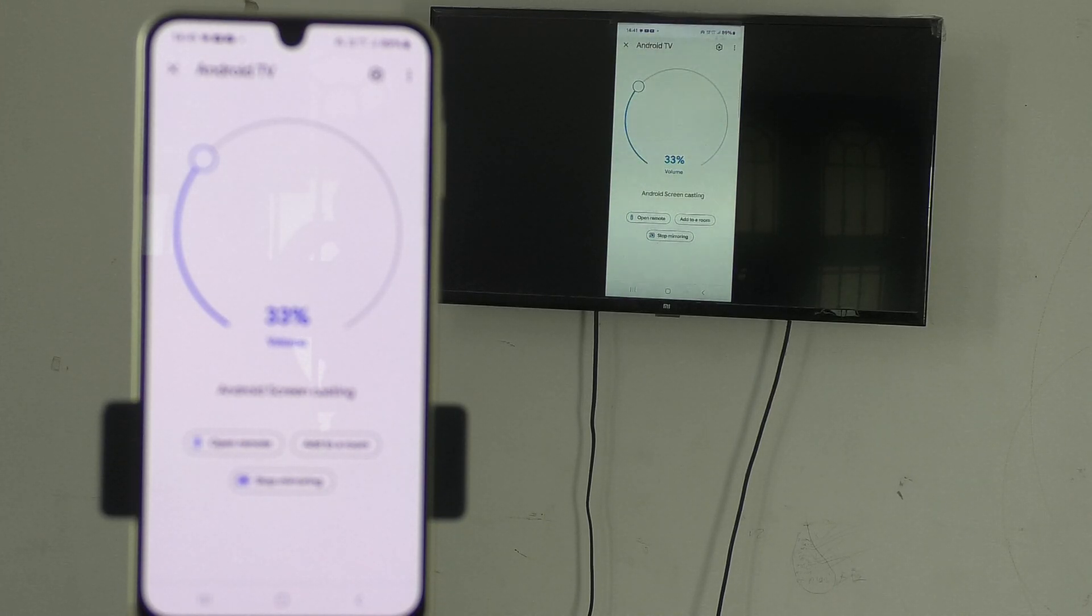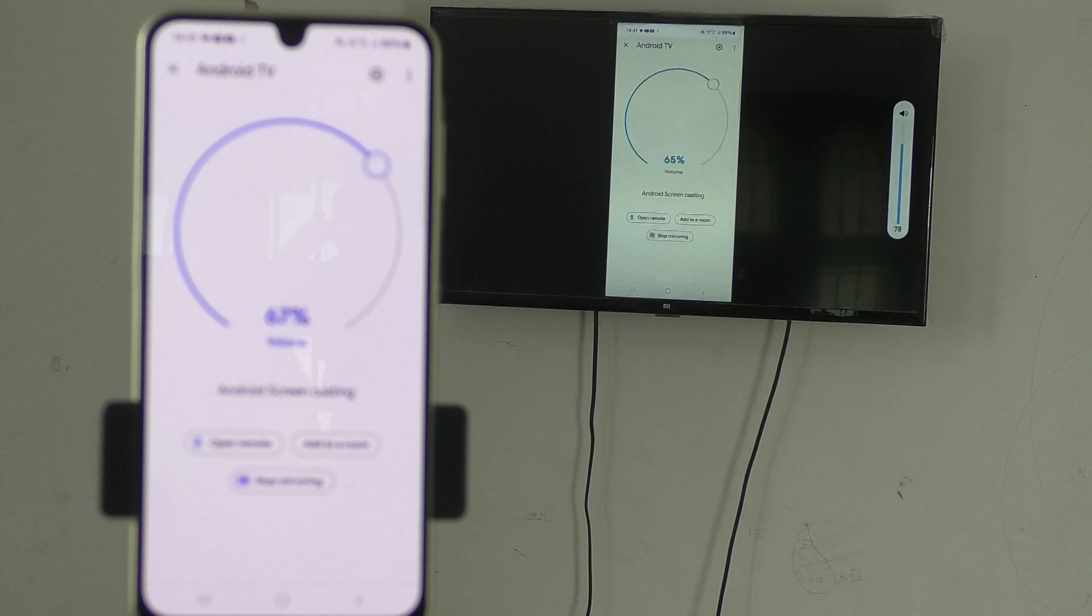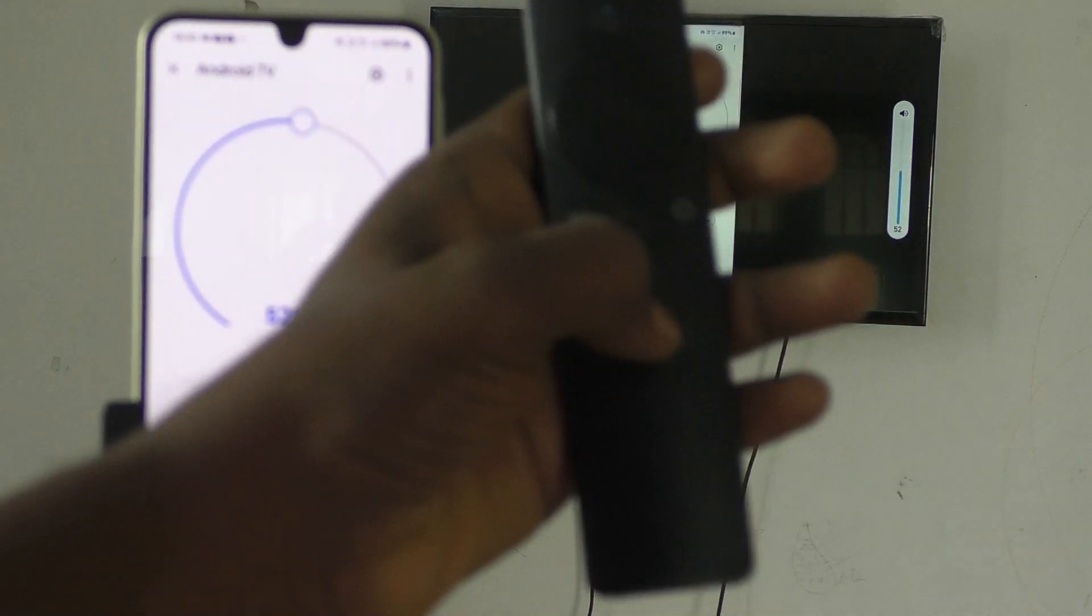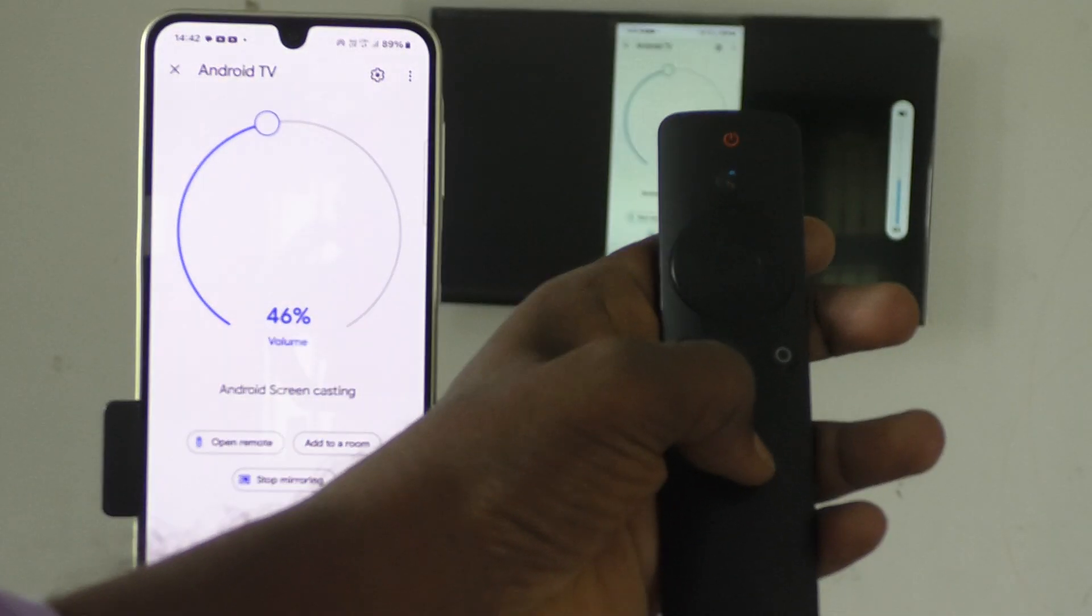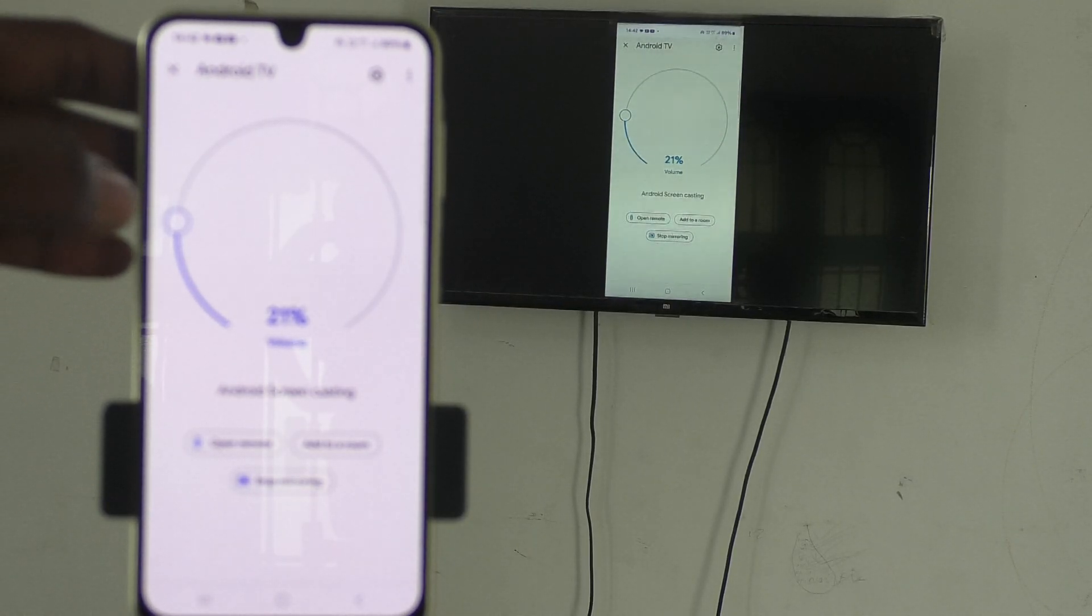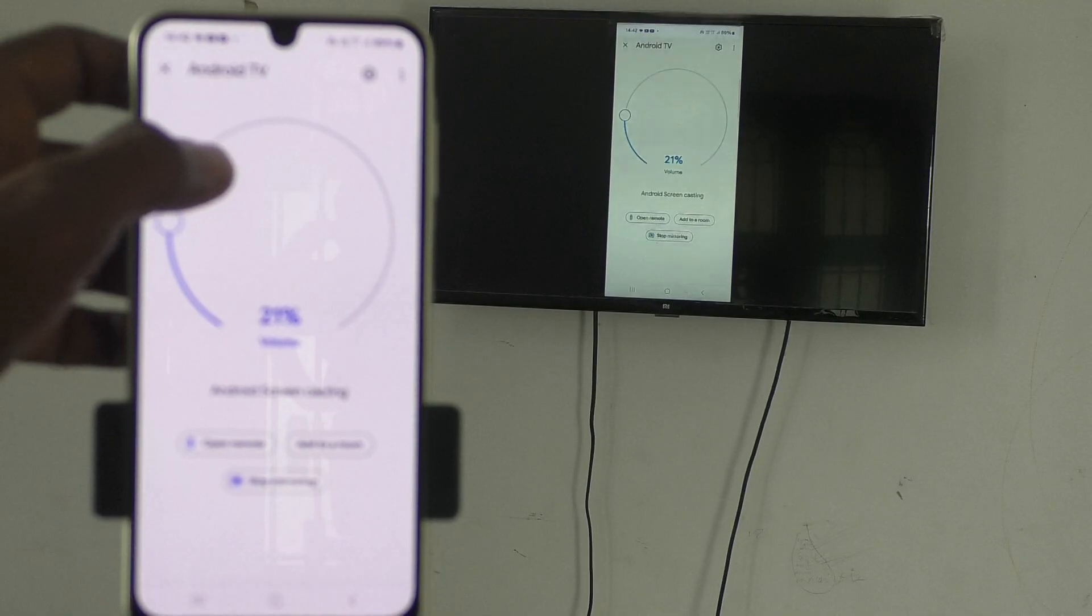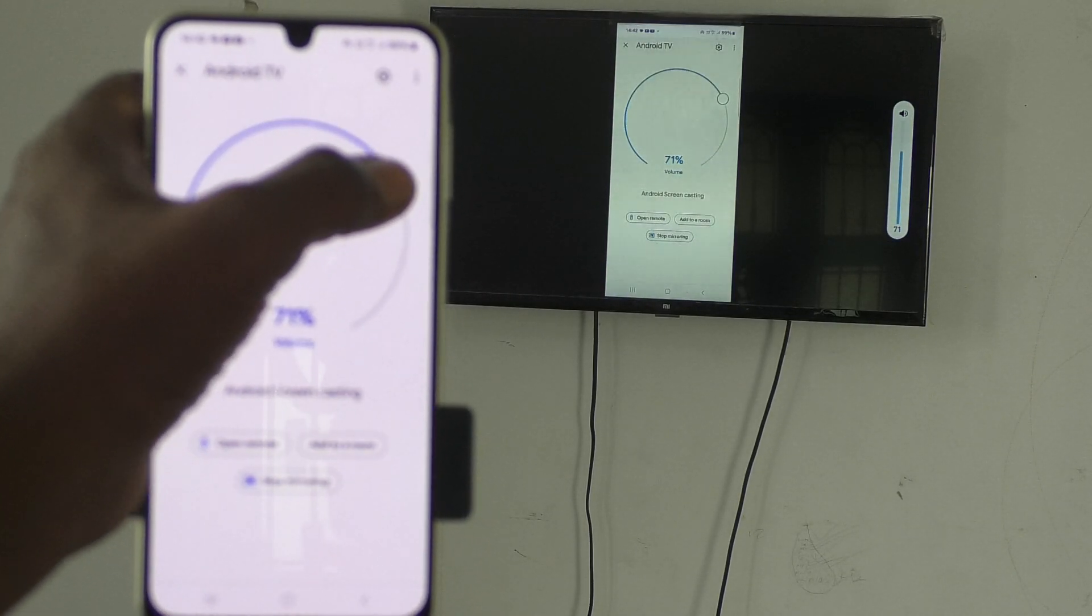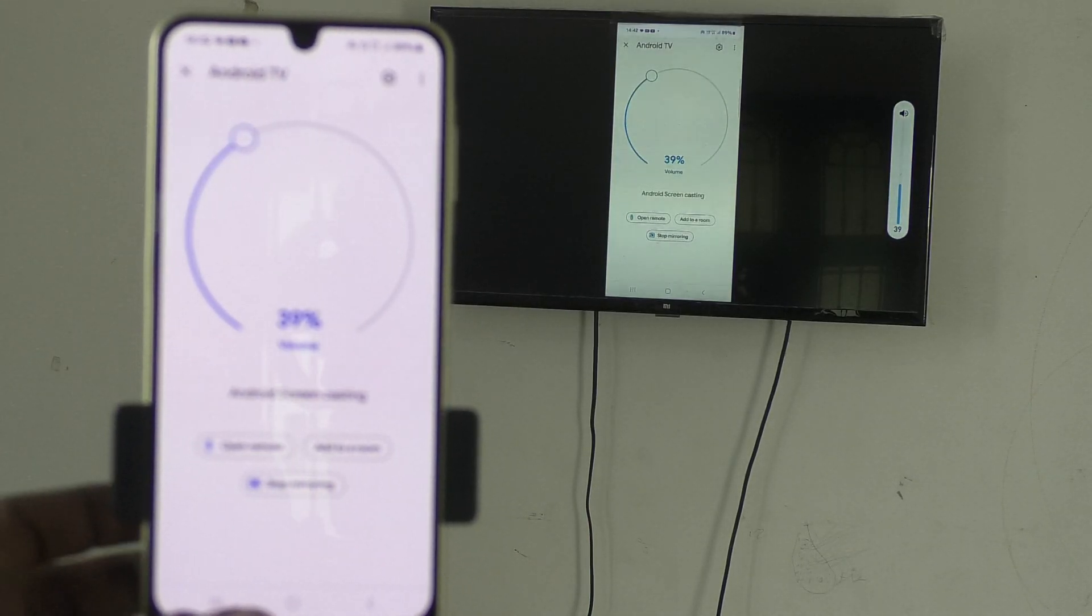In the TV remote, if you press volume plus button, volume will be increasing. If you press minus button, volume will be decreasing. See here, I am pressing minus button now. Also, you can use this. If you move it in the clockwise direction, volume will be increasing. If you move it in the anticlockwise direction, volume will be decreasing.